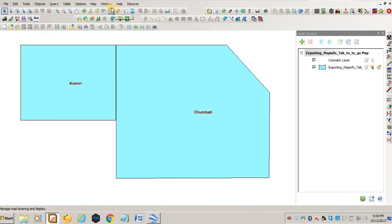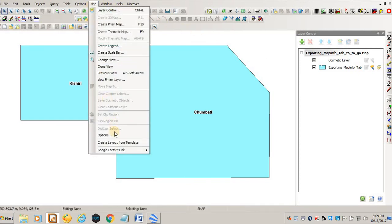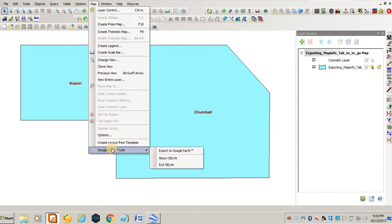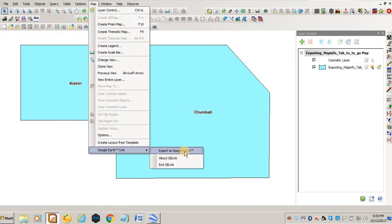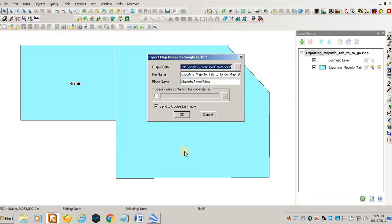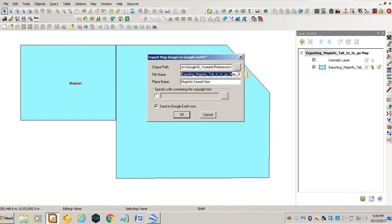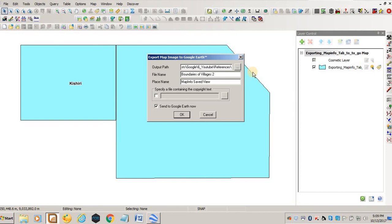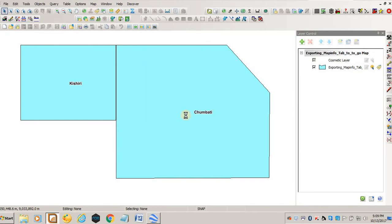If you want to export as a KMZ, you come to Map and this time you don't select the polygons, and you say Export to Google Earth. You see it doesn't give you many options. Let's give it a name: boundaries of villages tool, and you click OK.